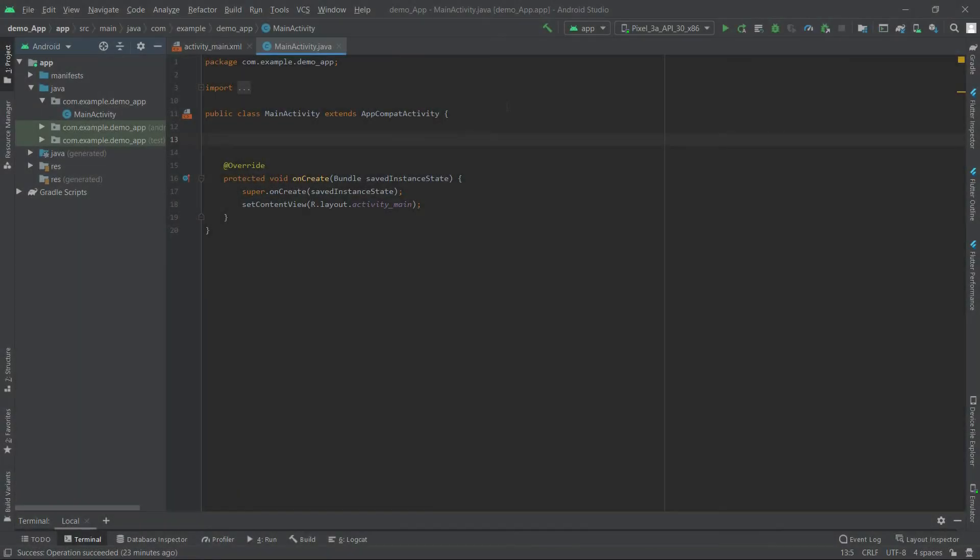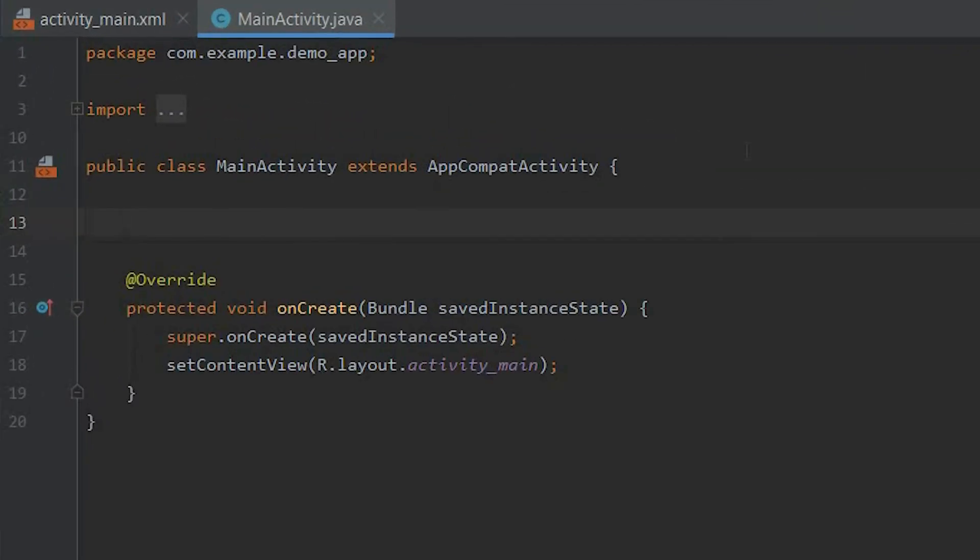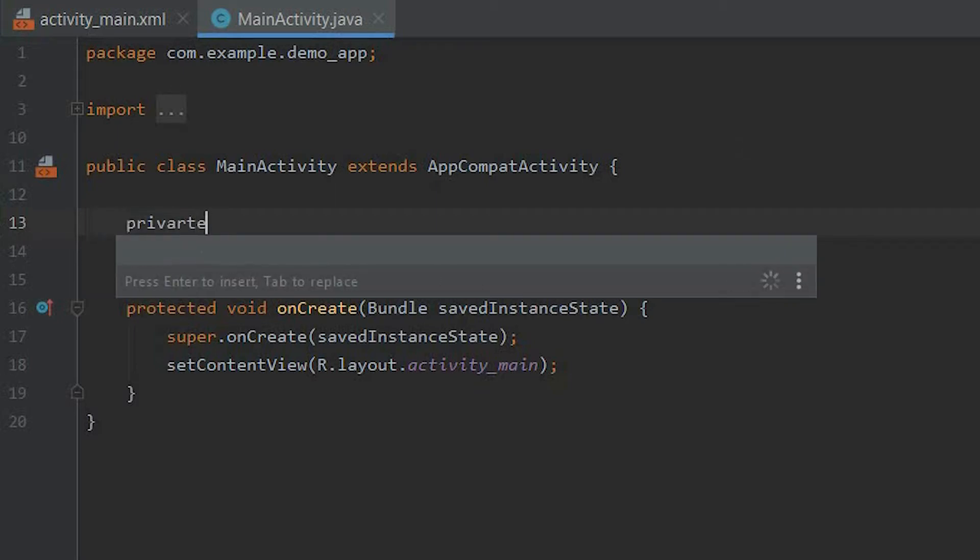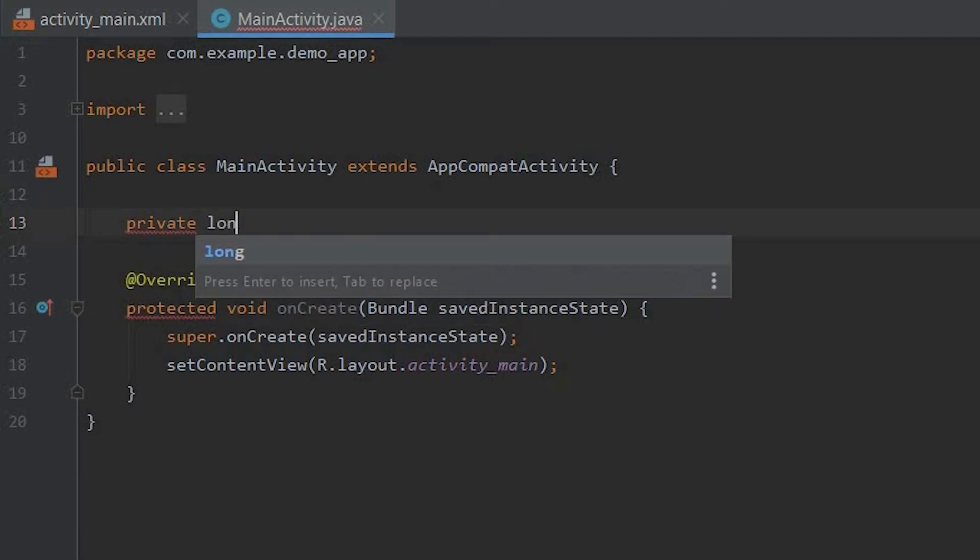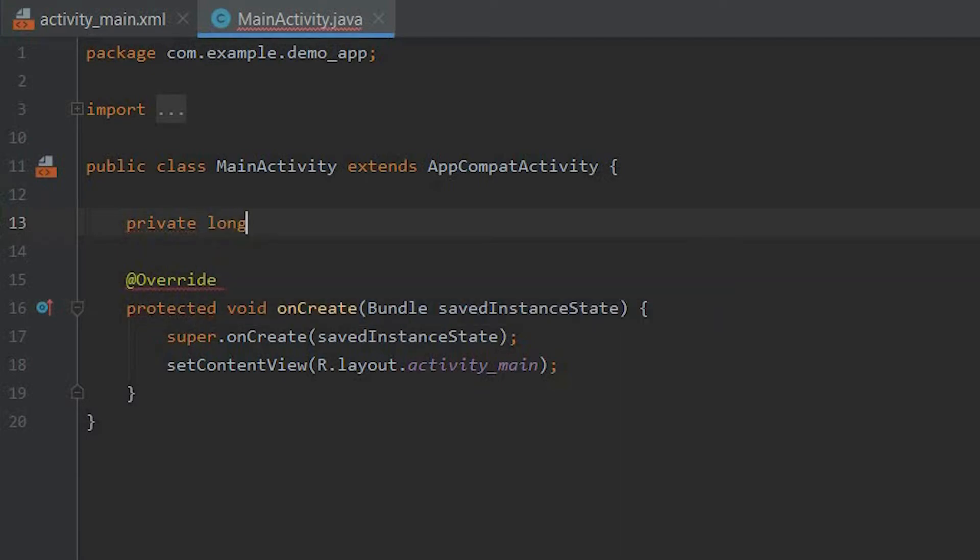At first we will take a long variable which will store our current time on back press. private long, and we will name it as backPressTime.